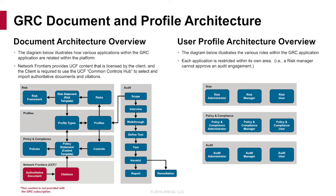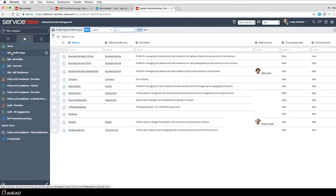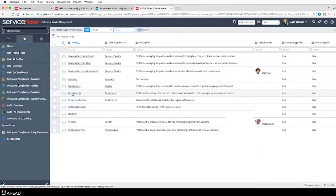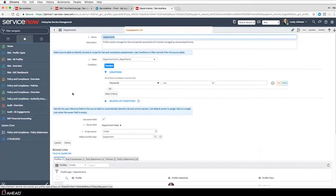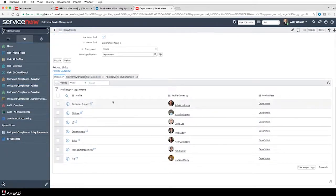Now moving to a demo to show what profile types actually look like in the system. I always start with departments first as the profile type because everybody can relate to departments. If I open up departments and click on that item, it'll show I'm looking at my department table with no criteria set, and it grabs every department on my department table - customer support, finance, IT, and so on. That's a straightforward and simple one.